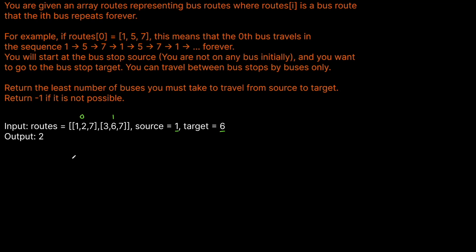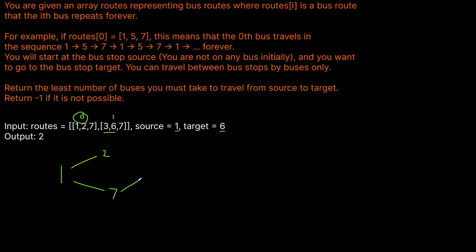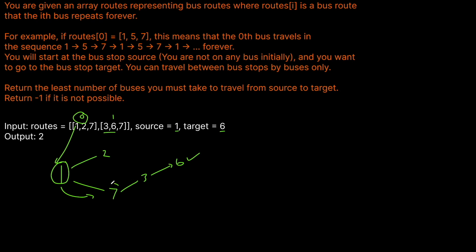We hop on at stop 1 and the only bus we can take there is bus 0. We've started at 1 and we can go to stops 2 and 7 from here. Neither of these are our target, so we're going to have to take one of these and see where we can go from there. Bus 1 stops at 3, 6, and 7. Stop 7 is shared with bus 0's route, so from 7 we can ride bus 1 until we get to 3, and then to 6, which is our final answer. We took two total buses: bus 0 from stop 1 to stop 7, then bus 1 from stop 7 to stop 6.